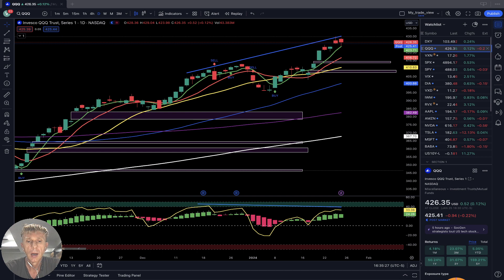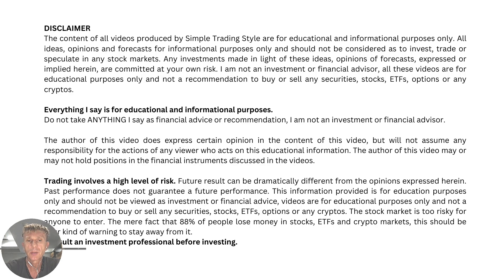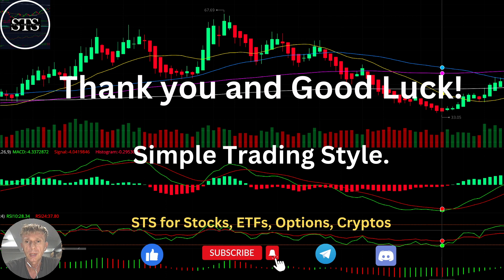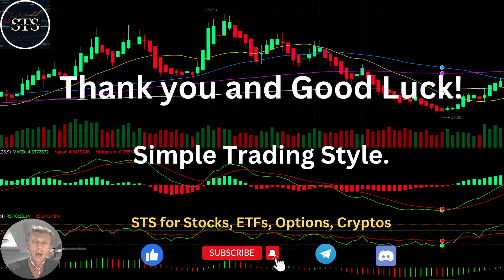Disclaimer: I am not a financial advisor. This video is for educational and informational purposes only — we are using a paper trading simulator. Thank you for watching Simple Trading Style videos. I publish daily, weekly, and monthly updates for stocks, ETFs, indexes, and cryptos. Please subscribe to this YouTube channel and click the like button to support the channel. I really appreciate it — thank you so much and good luck. Bye now.